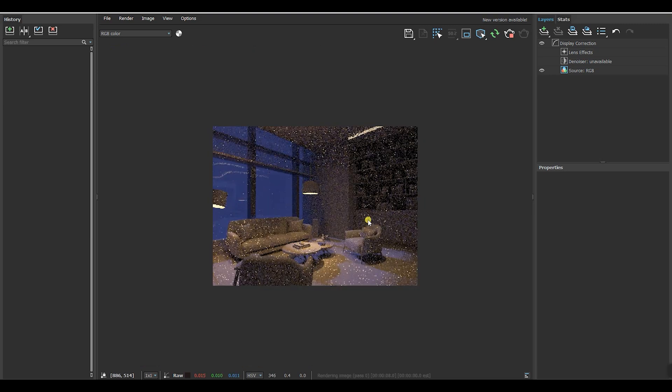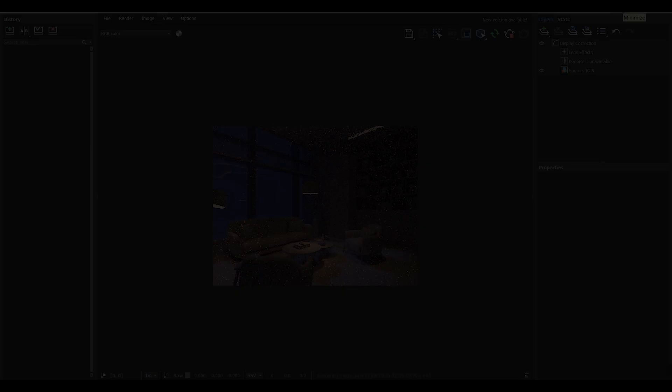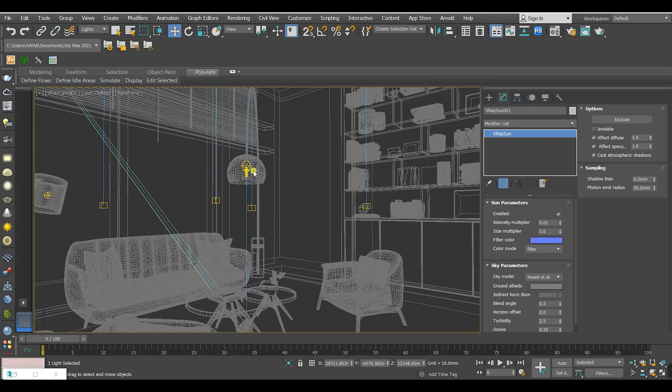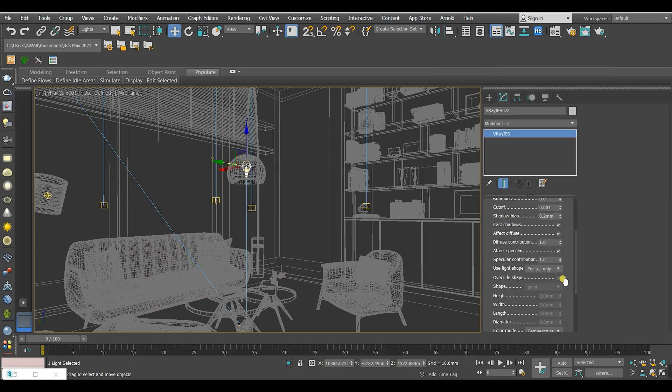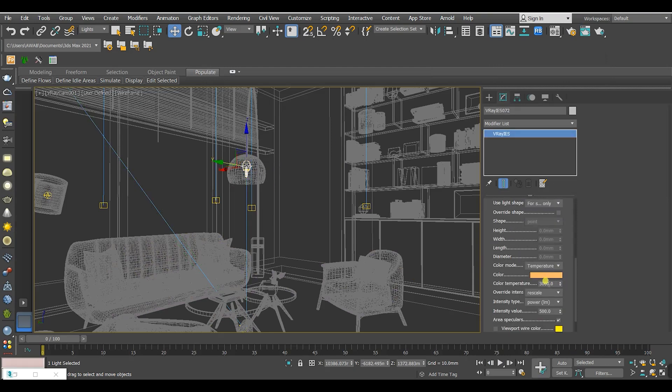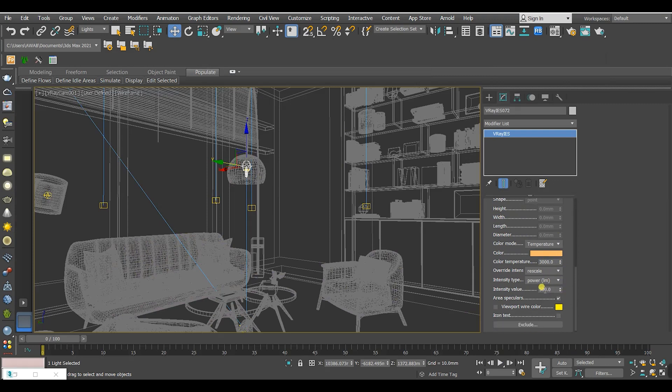Very good from the first glance. I'm gonna also decrease the intensity of this IAS light and this V-Ray light.